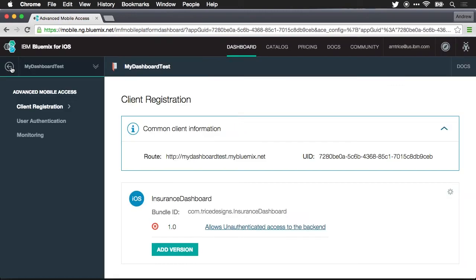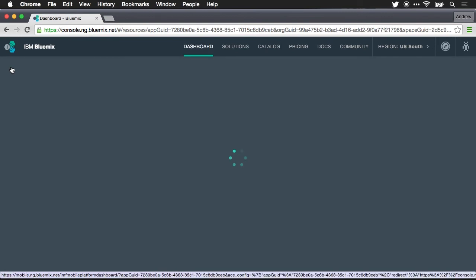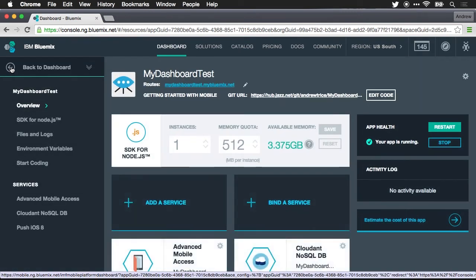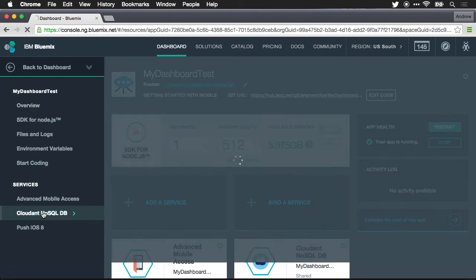Now let me jump back from mobile access. And next we want to take a look at the monitoring and logging options for the Cloudant NoSQL database.